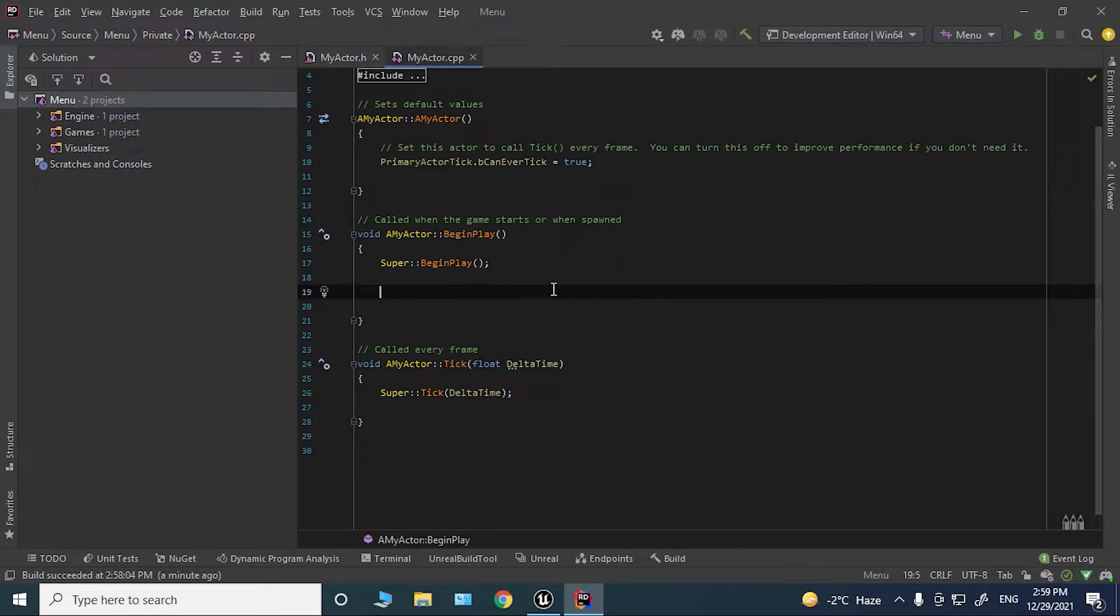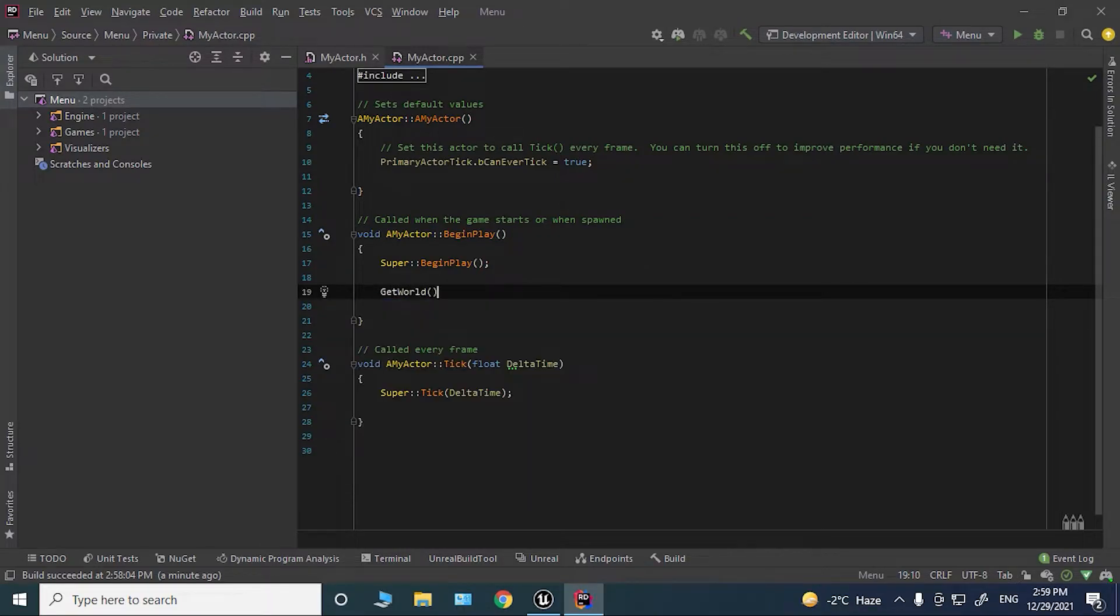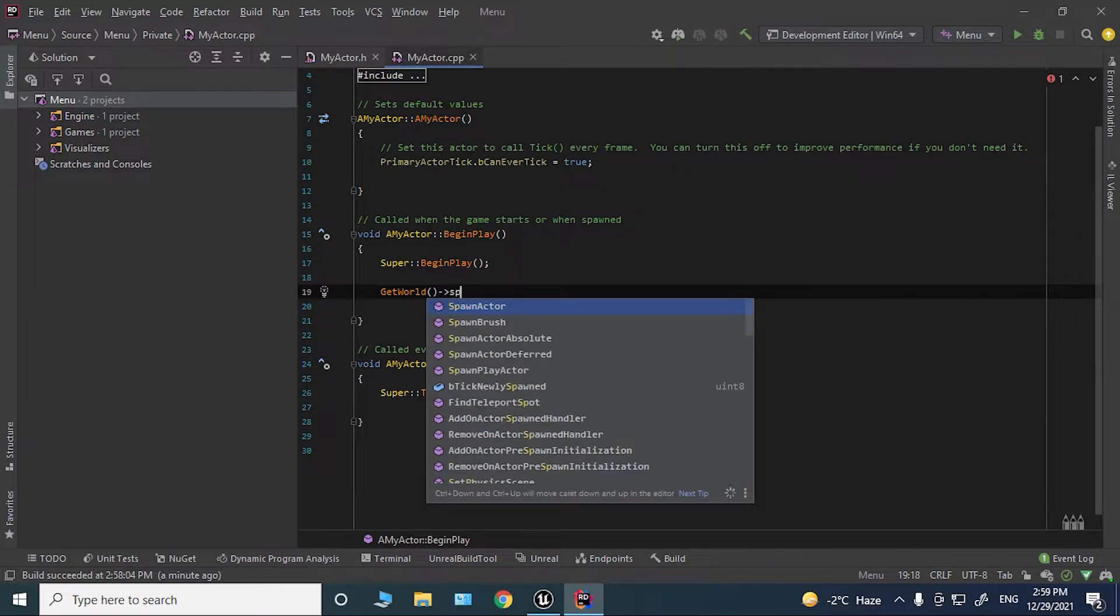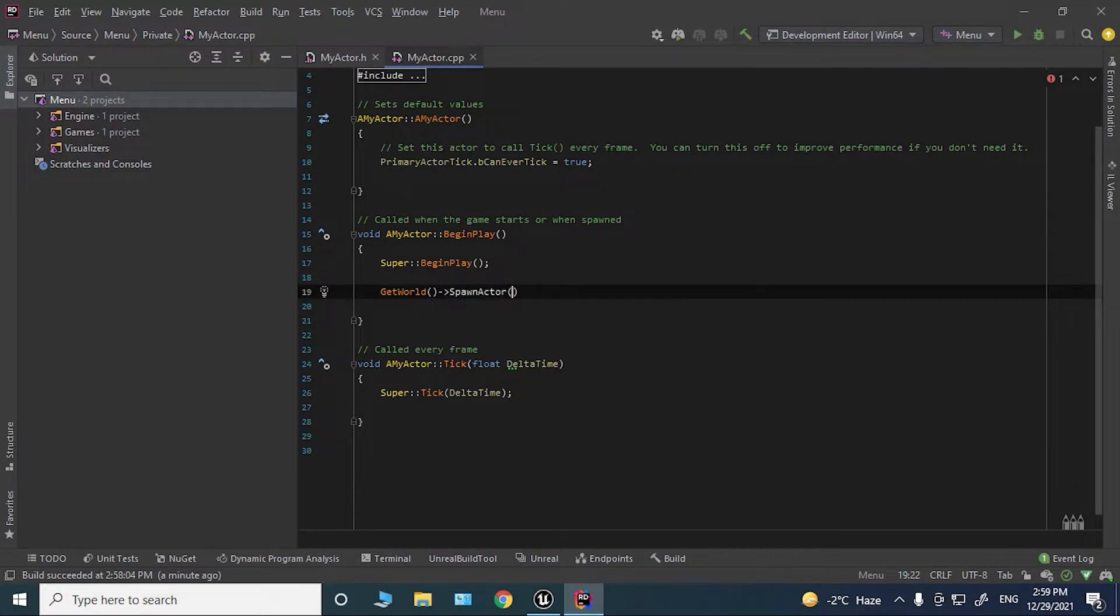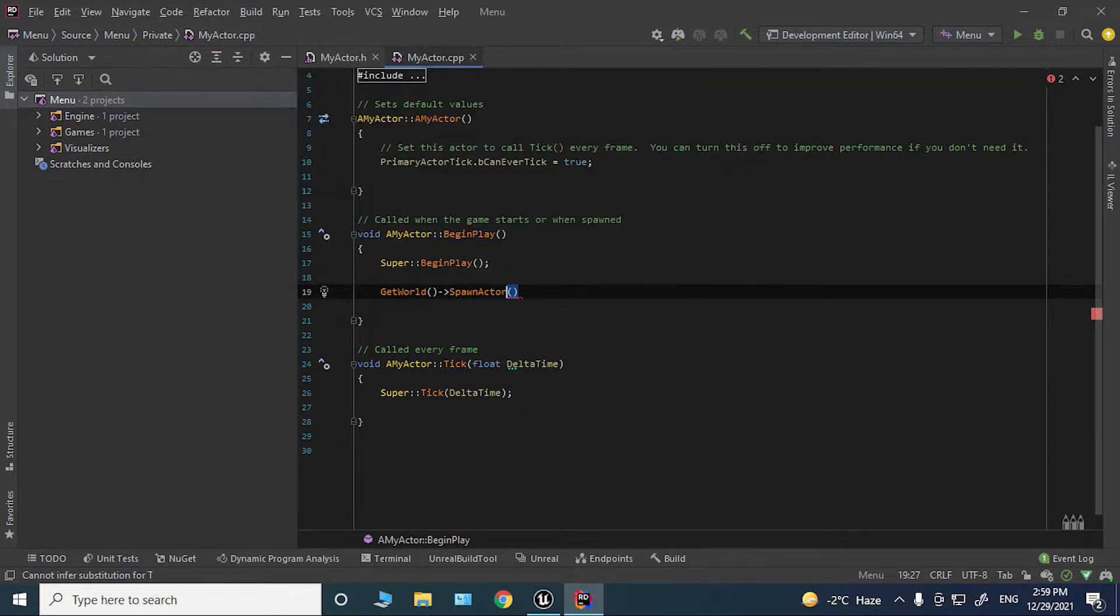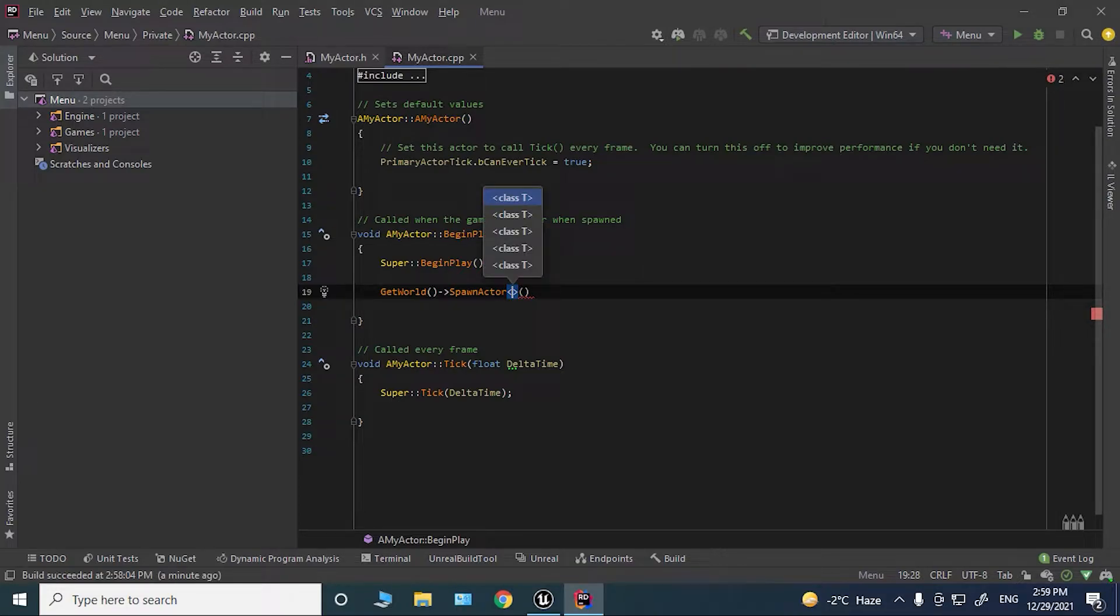to the CPP file now. In the BeginPlay, we're going to say GetWorld and we're going to say SpawnActor, just SpawnActor. Here we're going to use these symbols, the greater than less than signs, and this is a template, so we're going to specify which